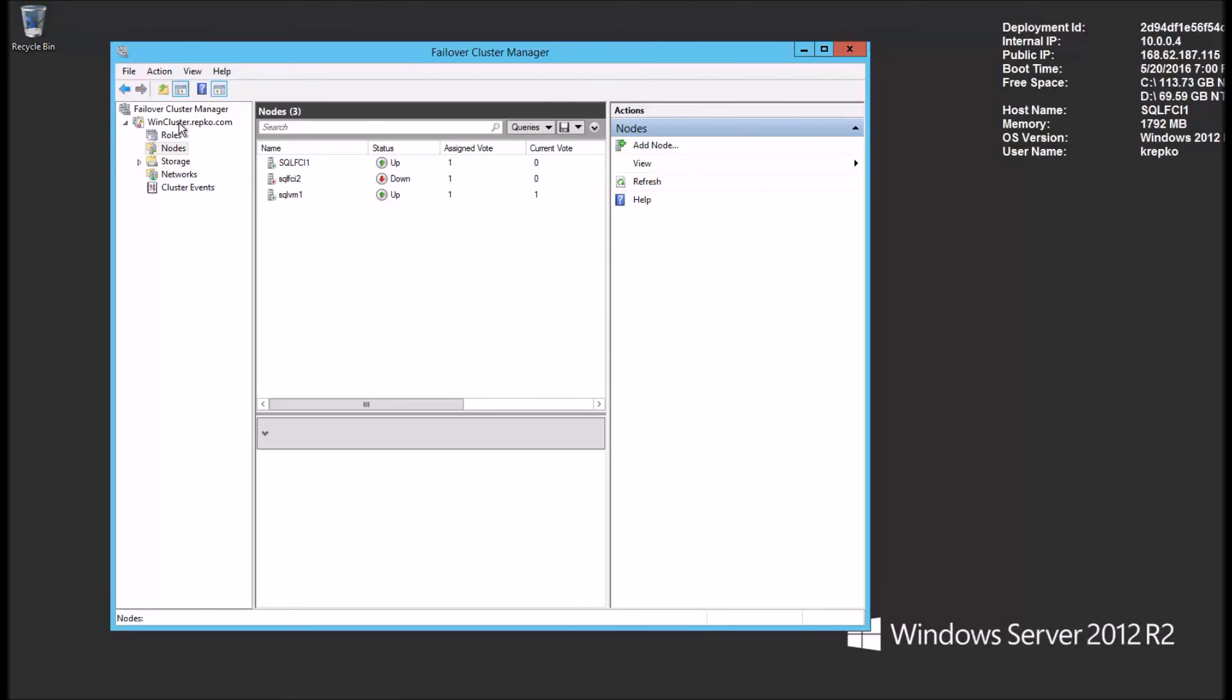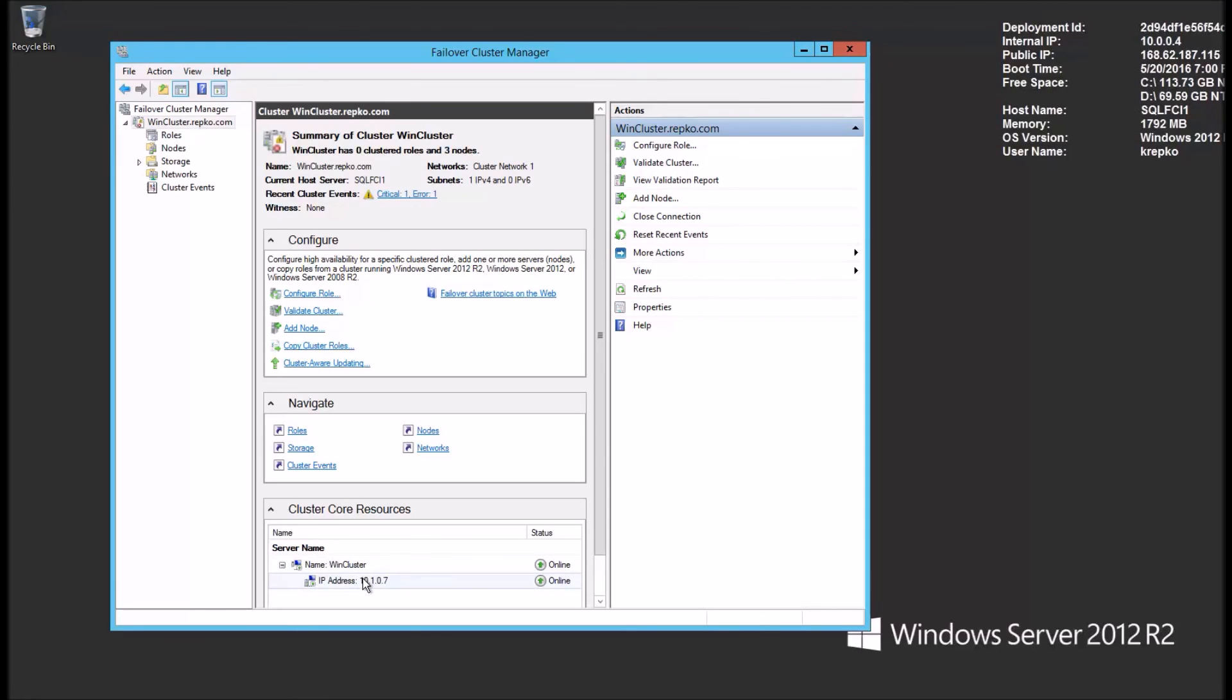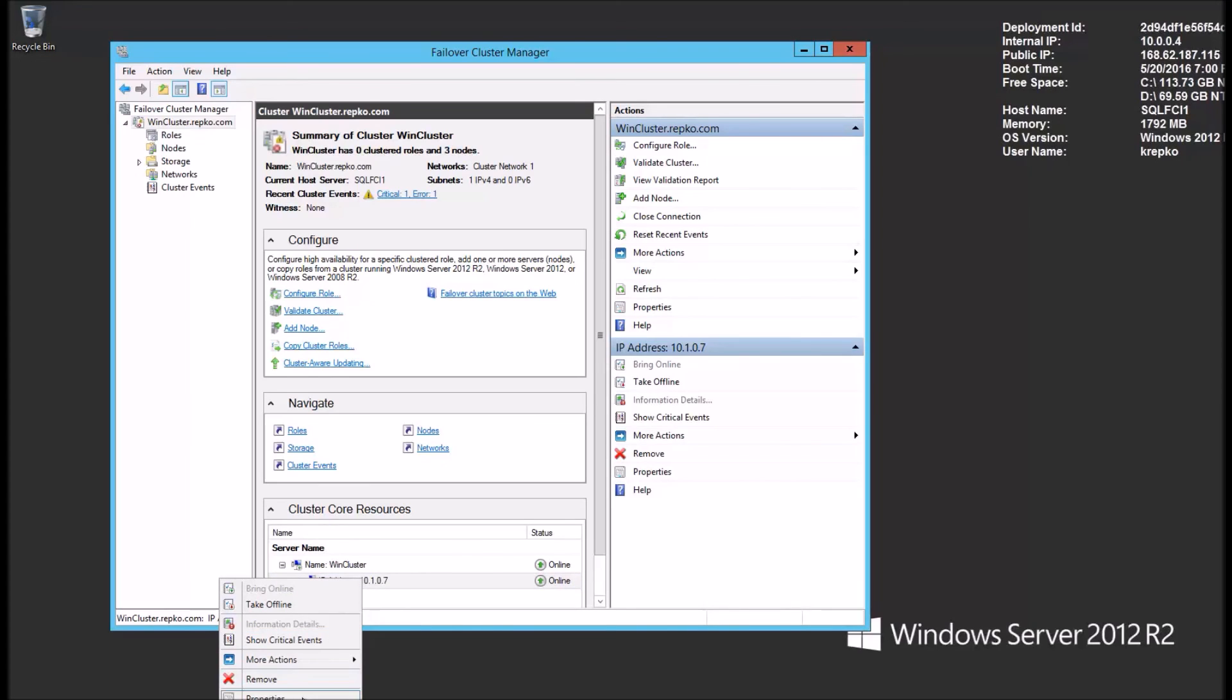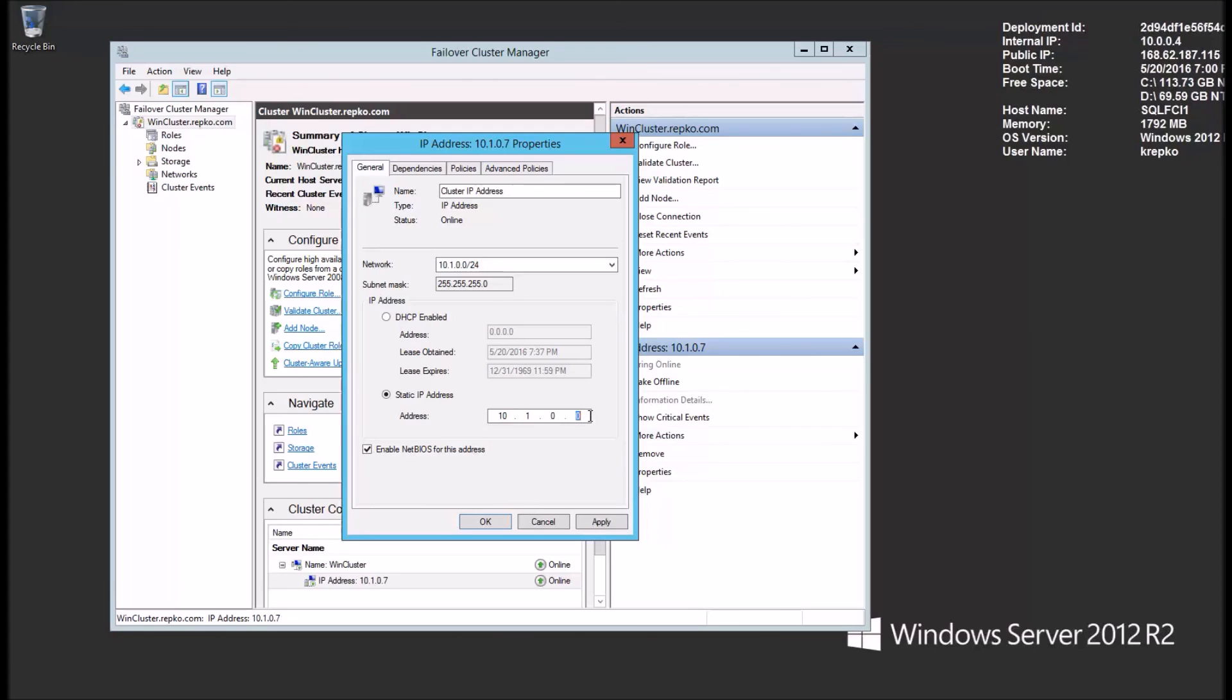The reason for that is when we create this, the wizard assigns duplicate IP address to the cluster IP. You see down here where it says IP 10.1.0.7. Well, that's conflicting with what we already have for our second node. So we're going to go into the properties of this and change that. It's a pretty simple operation. We're going to choose static IP and give it 10.1.0.12, which is something that's available.